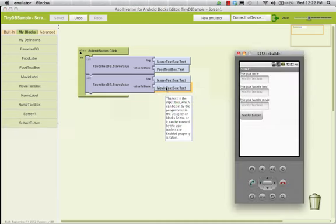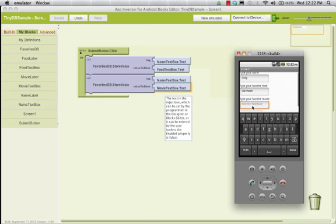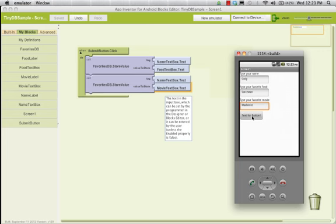We've got our app over here on our emulator. I'm going to type in Cody. My favorite food is Szechuan, and my favorite movie — I'm going to hit submit. Okay, now nothing happened. We can assume the submit button click worked, that something occurred, but we don't know what happened.